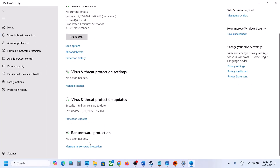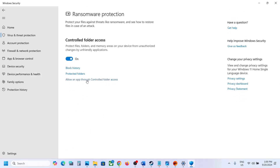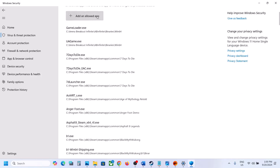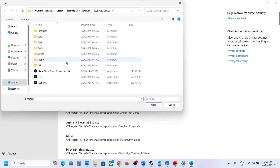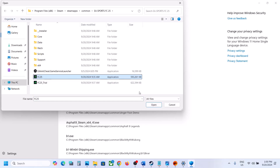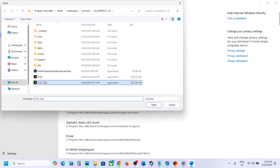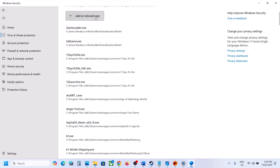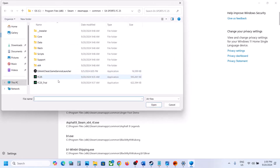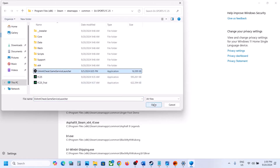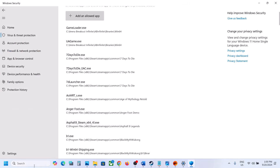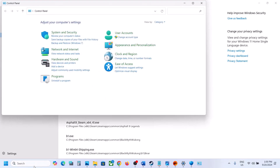Scroll down and click on Manage Ransomware Protection. Click Yes to allow, then click Allow an App Through Controlled Folder Access. Click Browse All Apps, go to the game installation folder, select the game exe file, and click Open. Again click Add an Allowed App, Browse All Apps, select the trial launcher exe, click Open. Again add the EA Anti-Cheat Game Service Launcher and click Open.